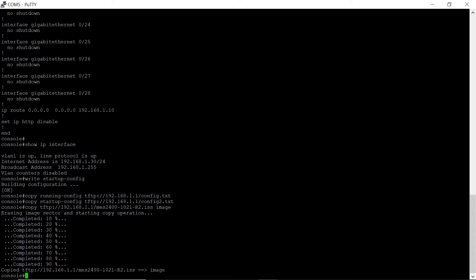If a message about operation success appears, it means that the firmware has been installed in the non-active software image. You can check this with the command show bootvar.